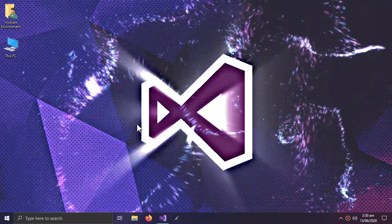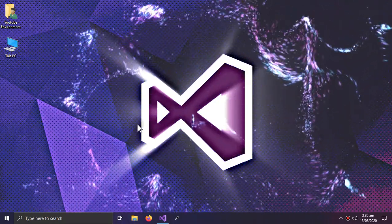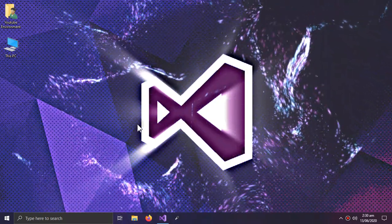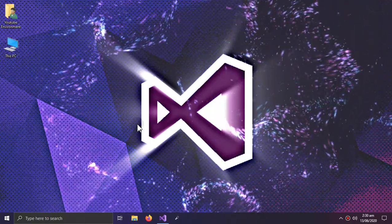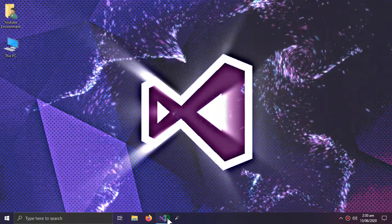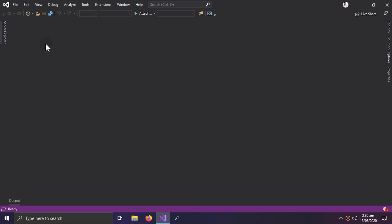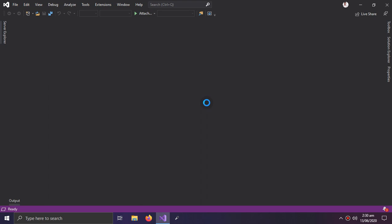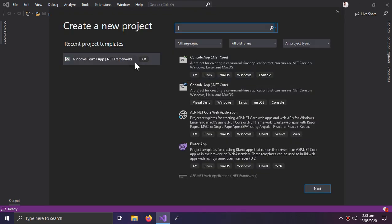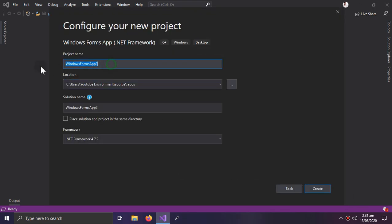Welcome to this video. In this video we learn how we can style our DataGridView, because it doesn't happen the simple way — we have to write some extra lines of code. So let us create a Windows Forms project and name the project 'DataGridStyle'.